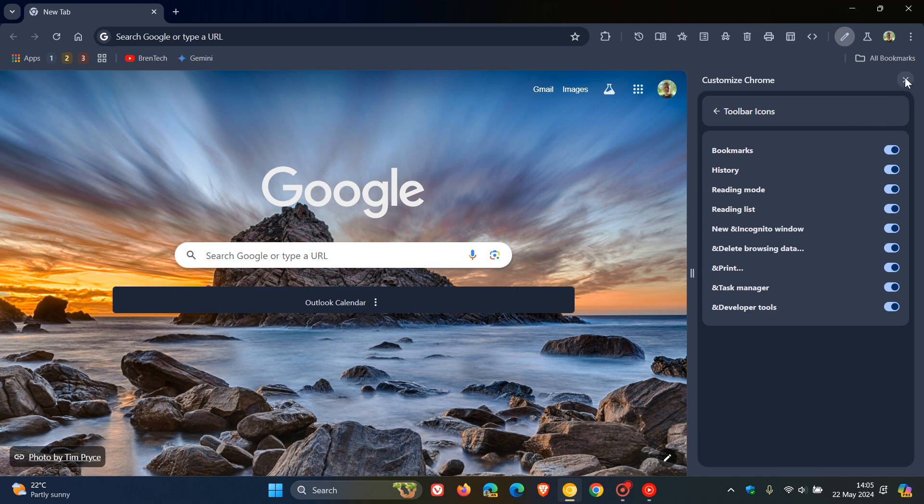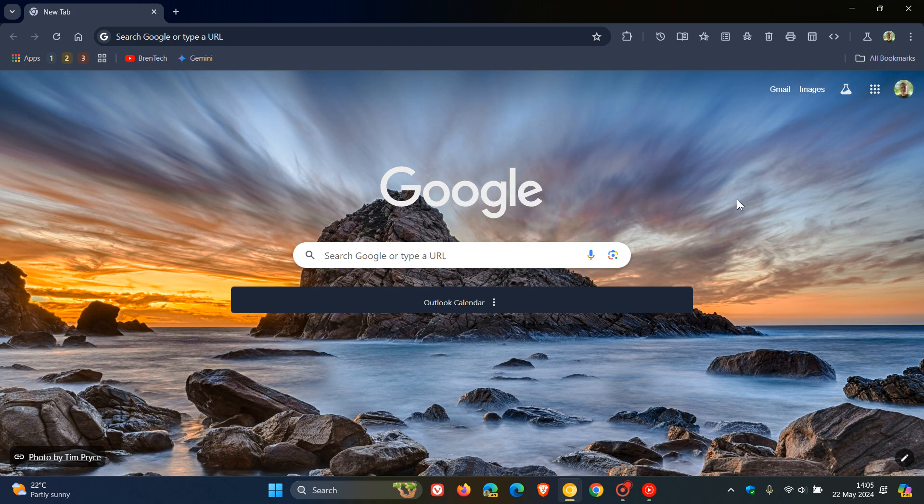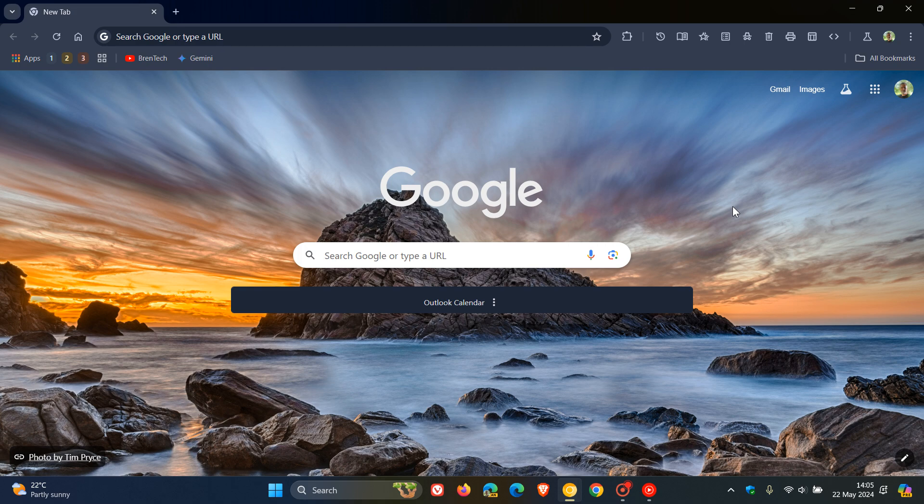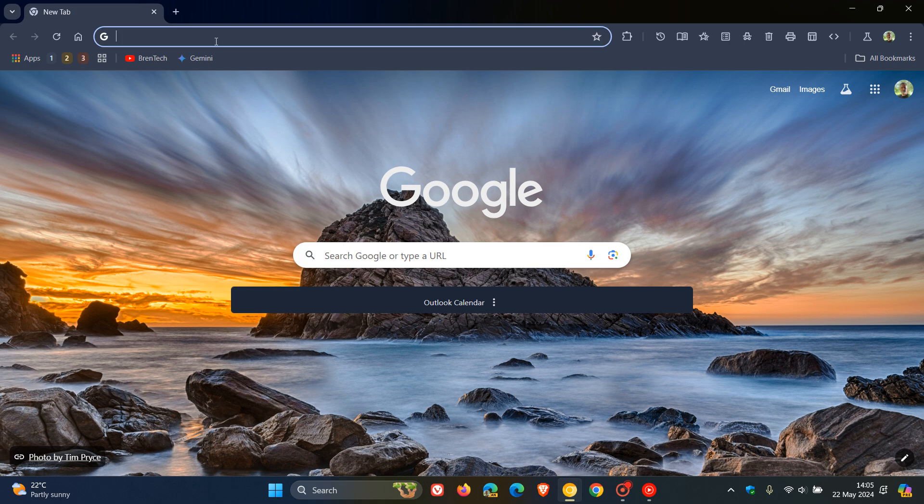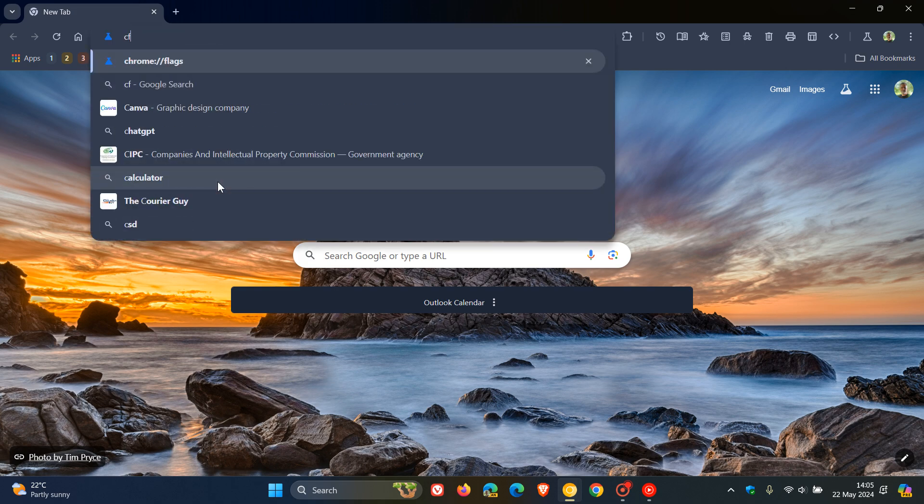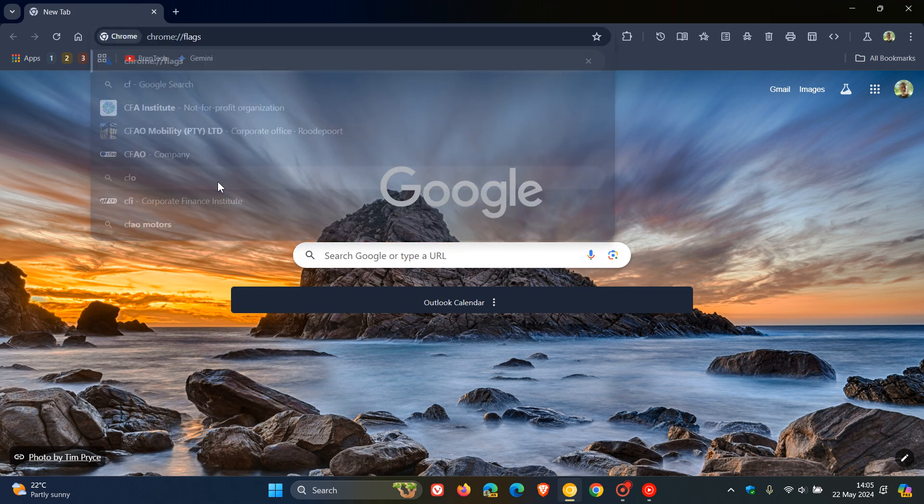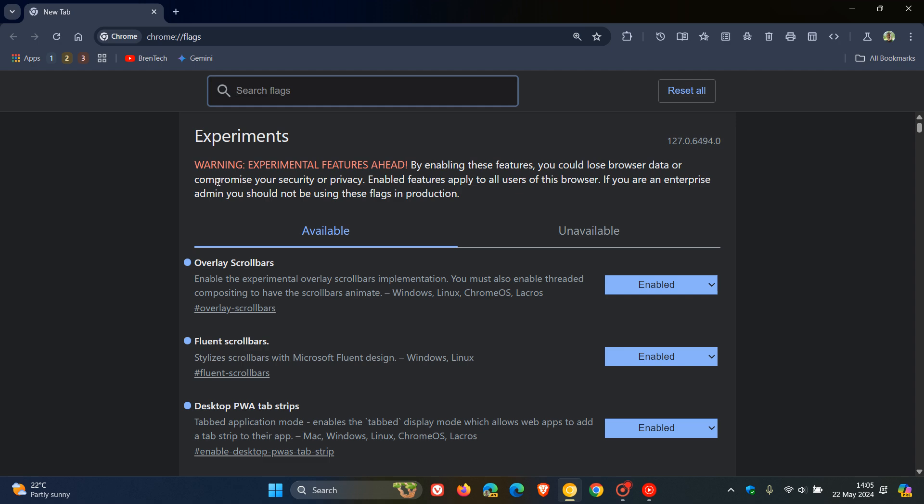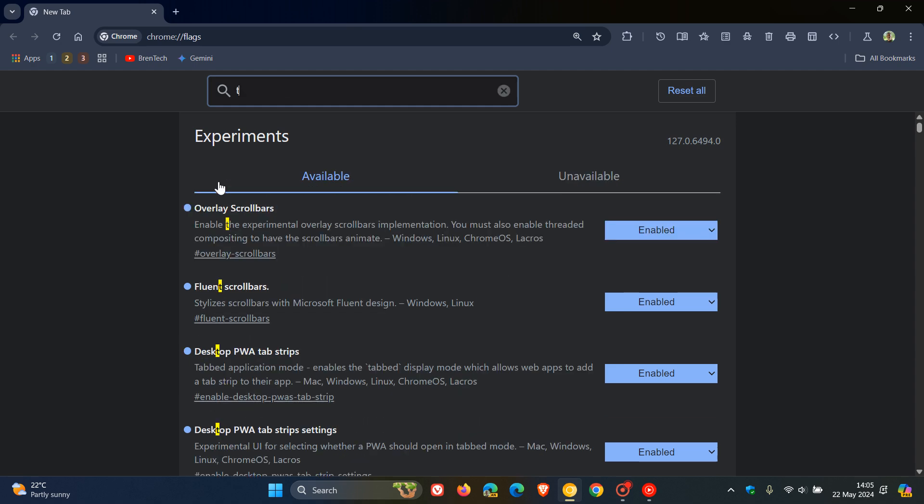Now, to enable this feature in Chrome Canary 127, we have to enable an experimental flag, which has just become available. And this is not available as yet in the stable version. It's still early days. So to do this, to enable the flag, as always, we head to our Omnibox, and we enter chrome colon forward slash forward slash flags.